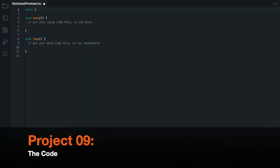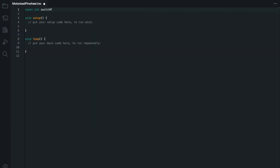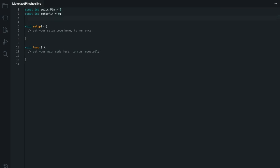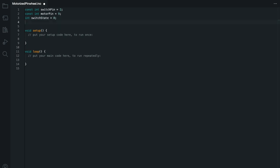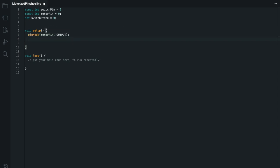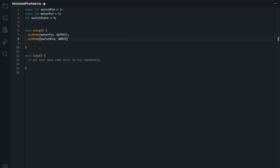So the code for this project is pretty simple. We're going to use our switch pin to be number two, and our motor pin is number nine, and then we're also going to have a switch state starting out at zero. For our setup, the pin mode is going to be set for our motor pin as output, and our switch pin as input.